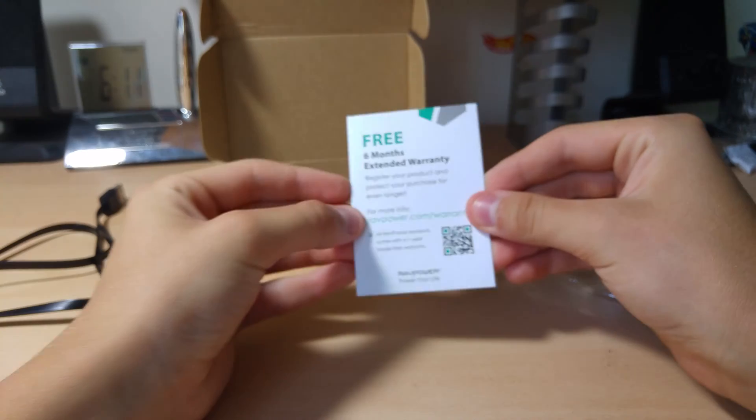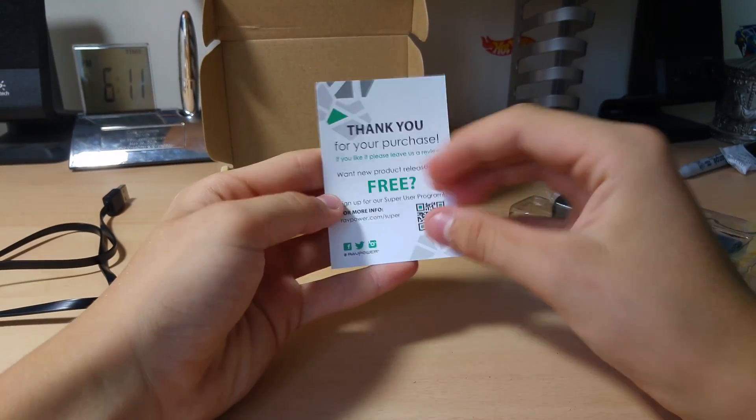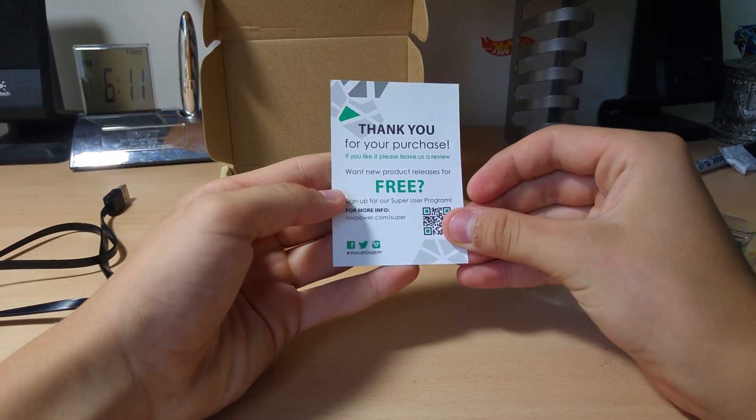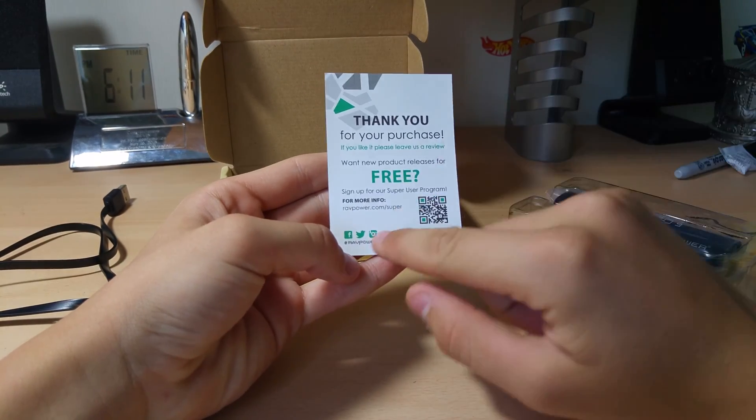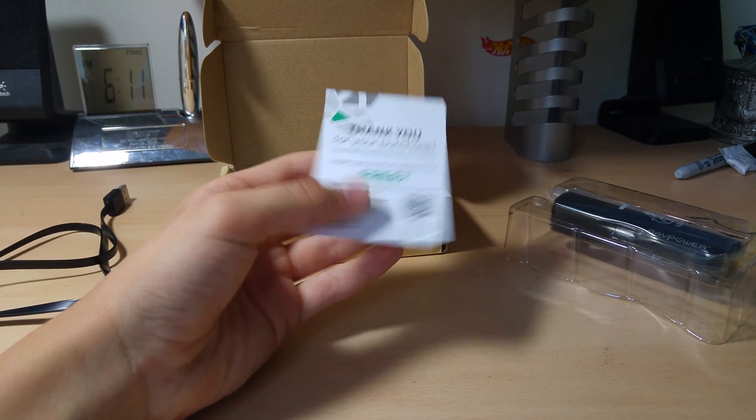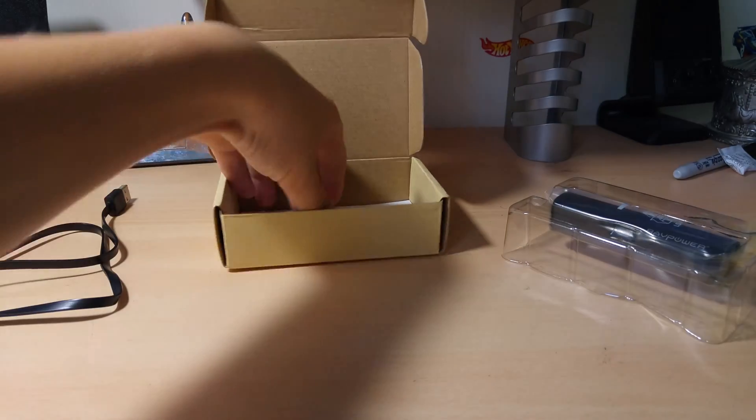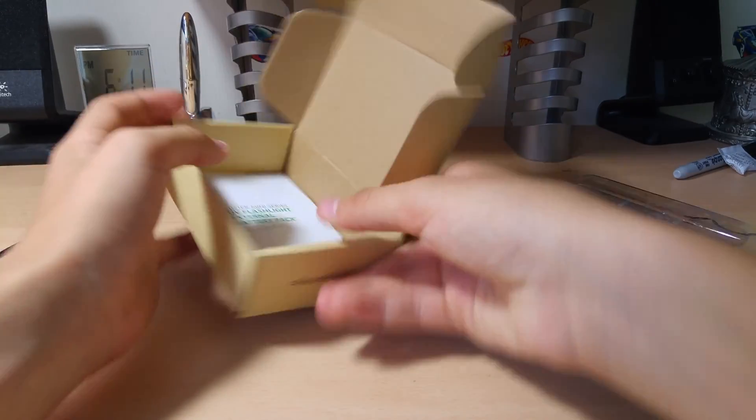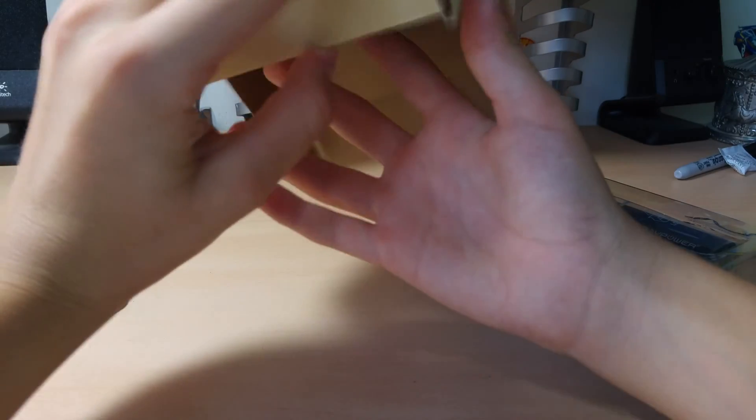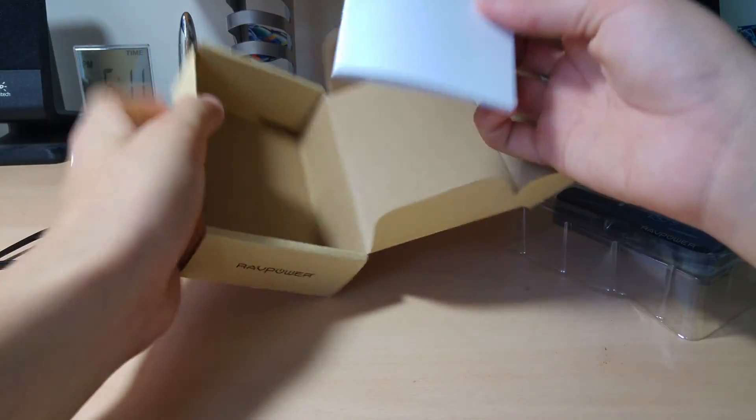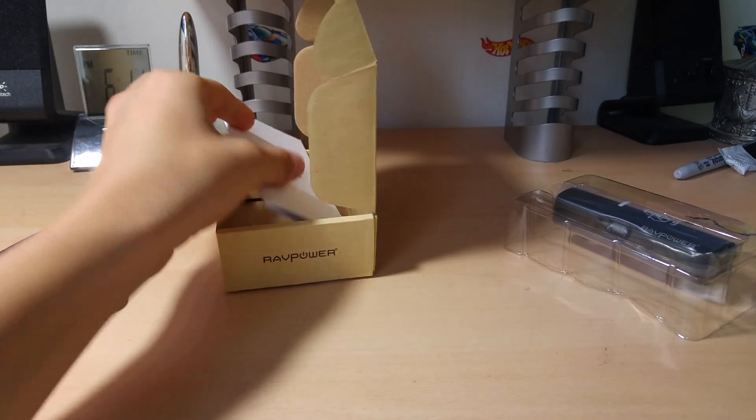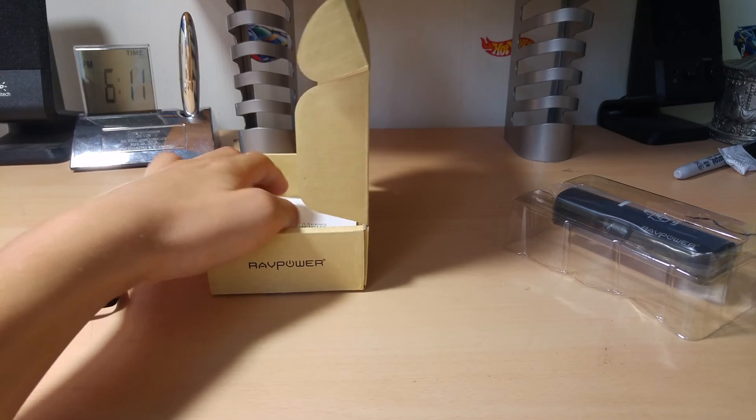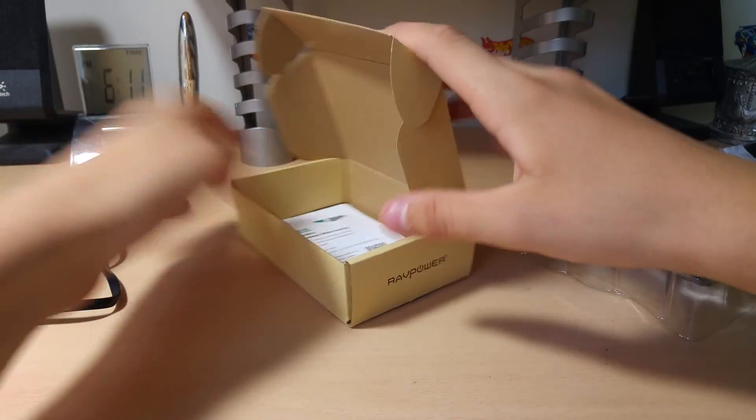Got a six-month extended warranty. Thank you for your purchase. I'm already a super user, bro. And then we've got our booklet. We don't need that. Let's get all this stuff out of the way.